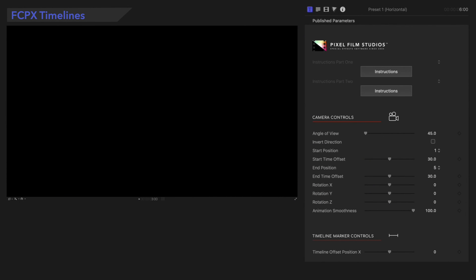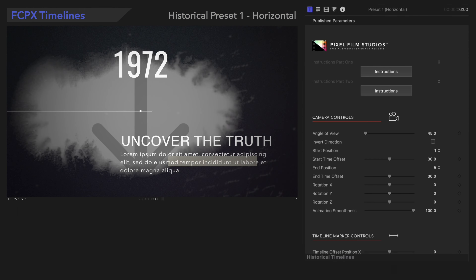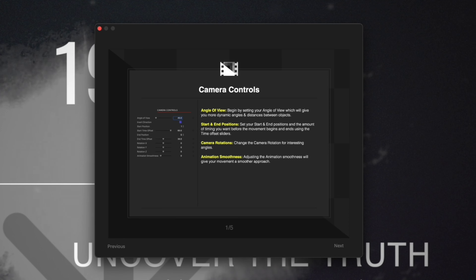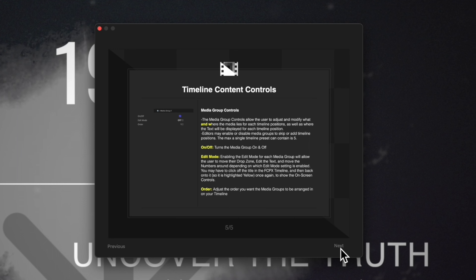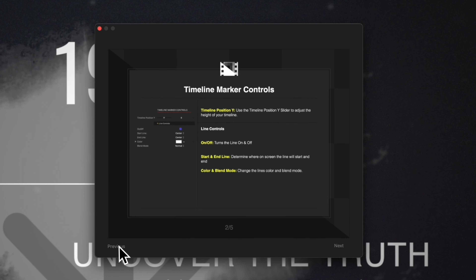The presets in this plugin contain the same controls, with a few exceptions, and we'll demonstrate how they work using Preset 1. Let's start with the Instructions window. Select the button to open the Instructions window. It will appear in the center of the screen. Each page in the Instructions will contain information about what each control does. At the bottom of the window, use the Previous and Next controls to switch pages. When you're finished, select the X to close out the window.